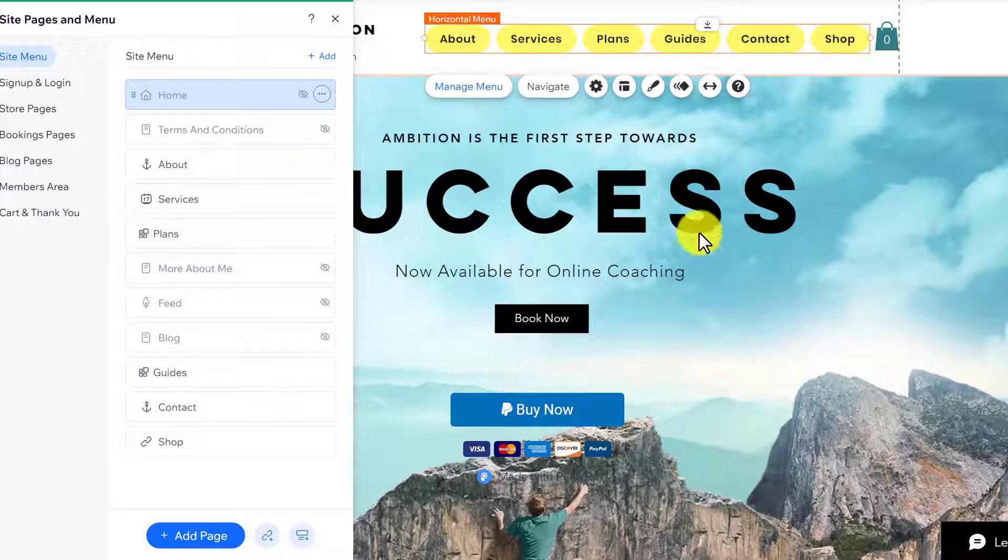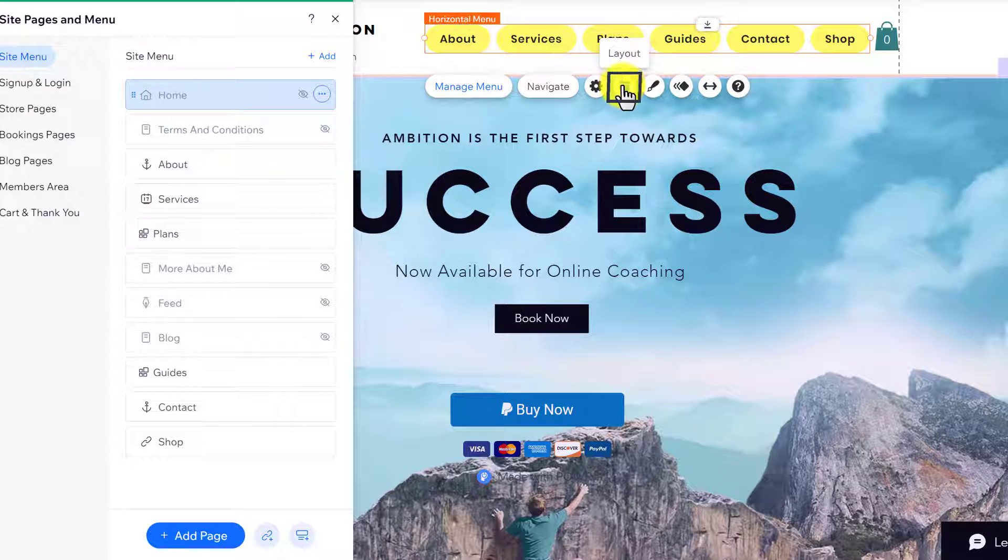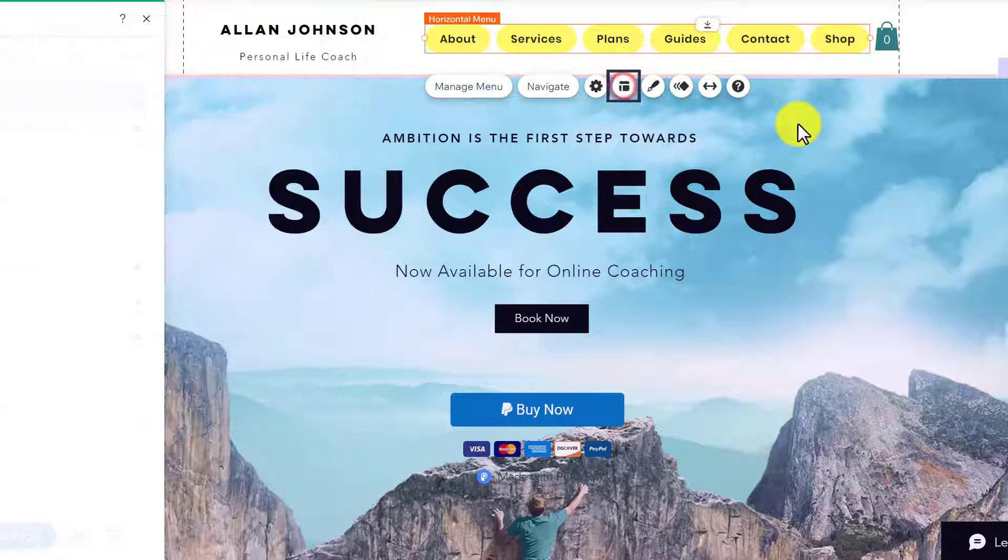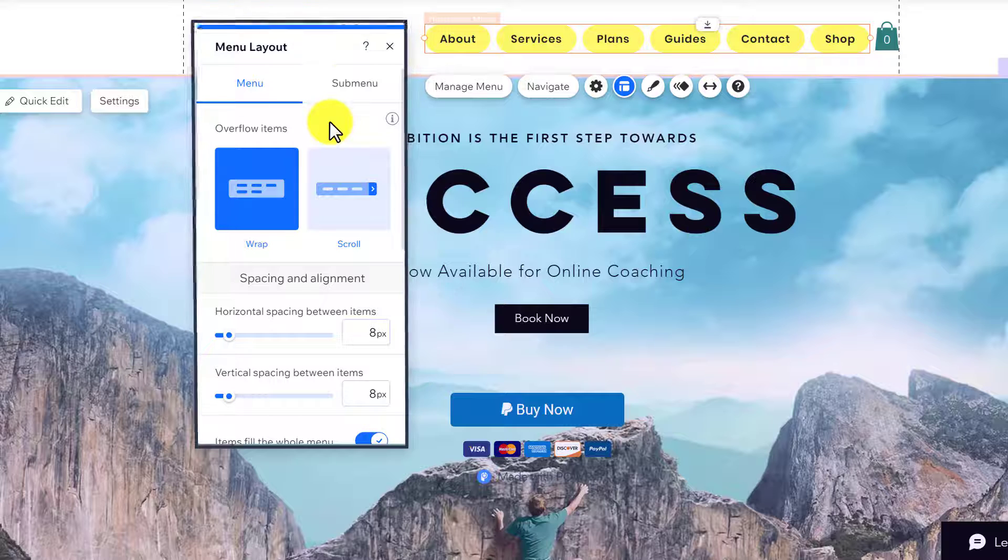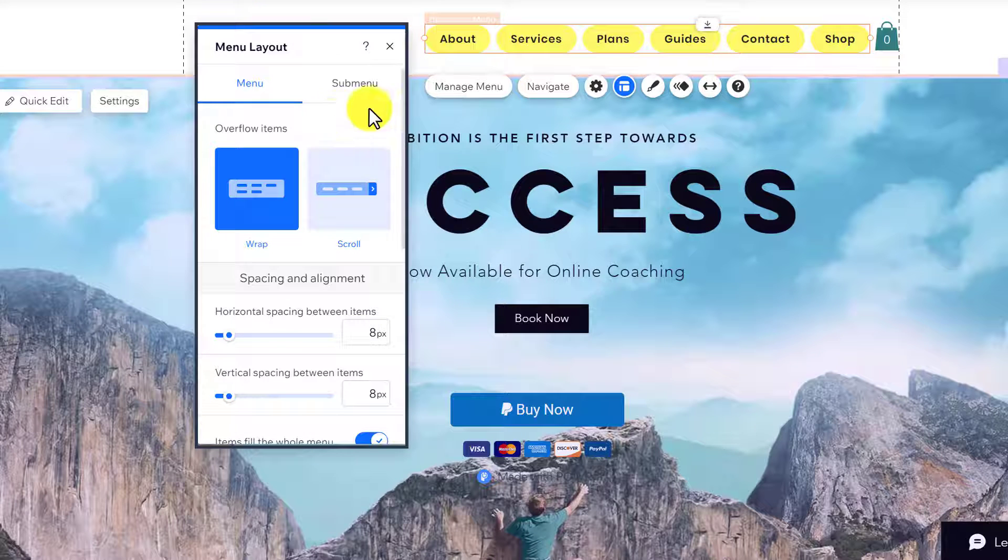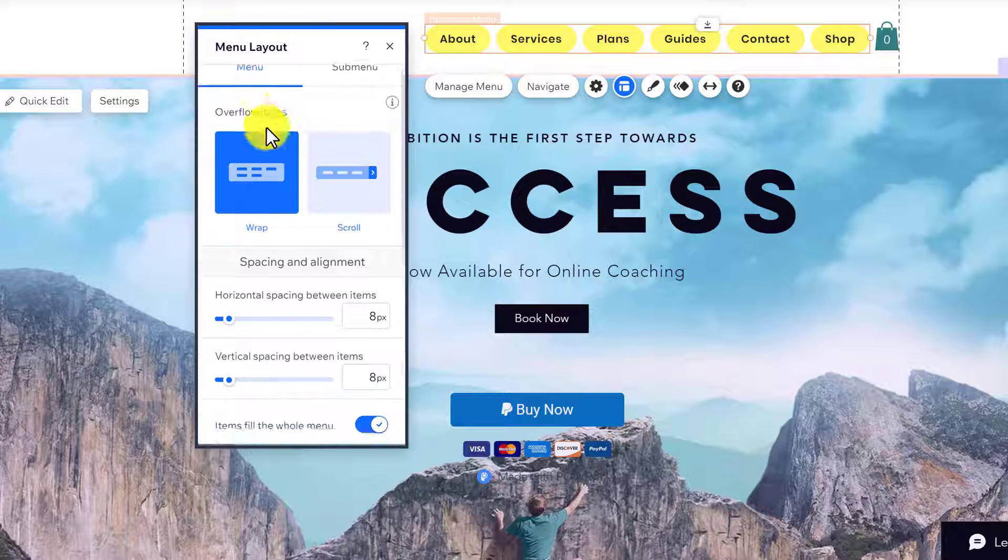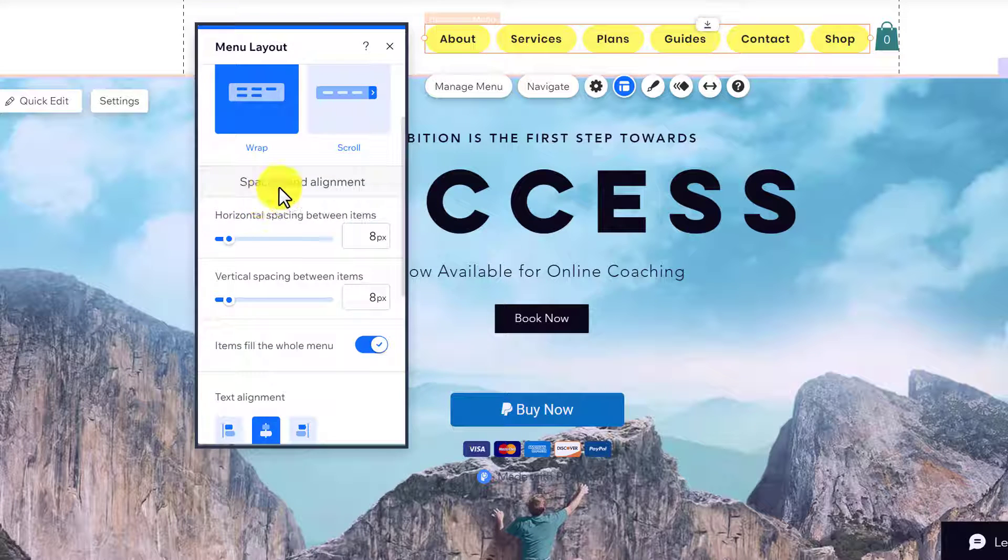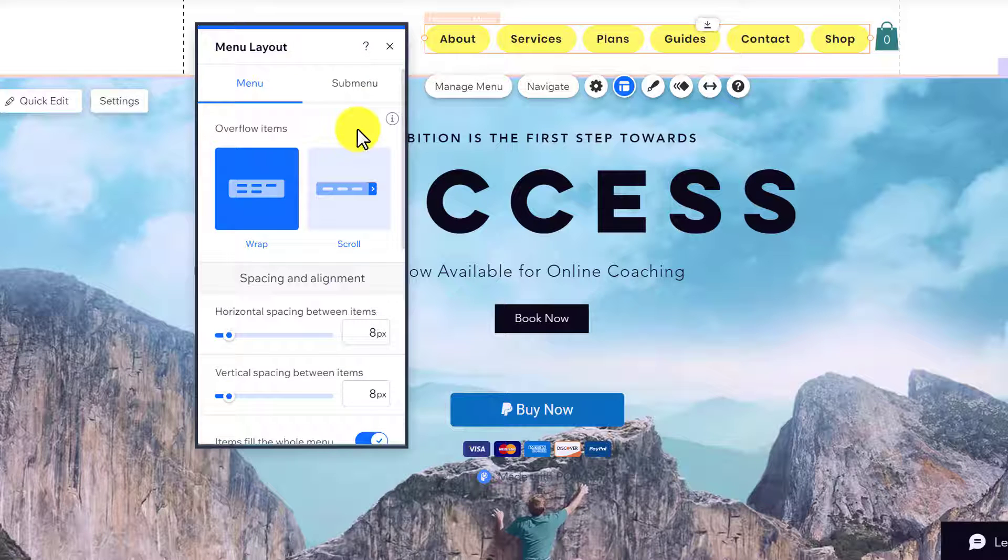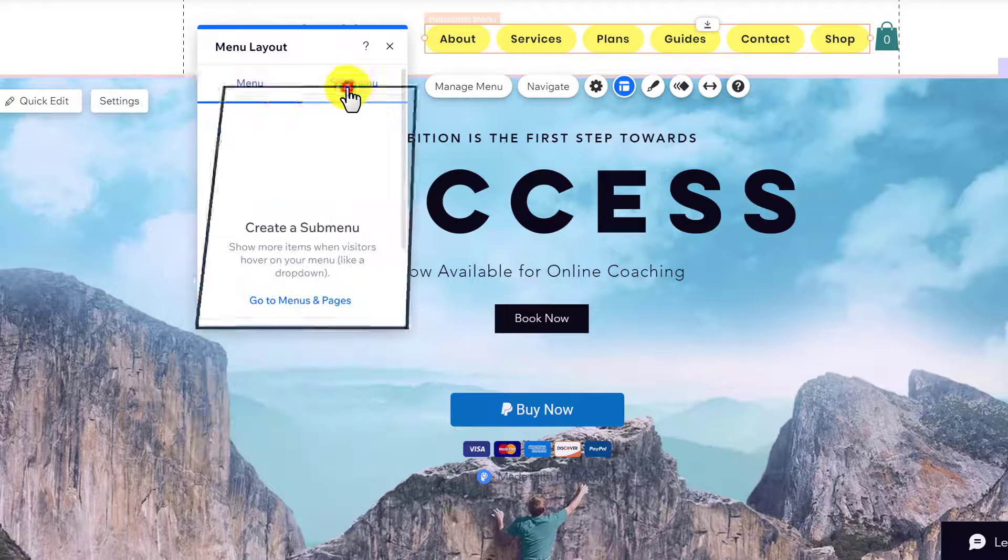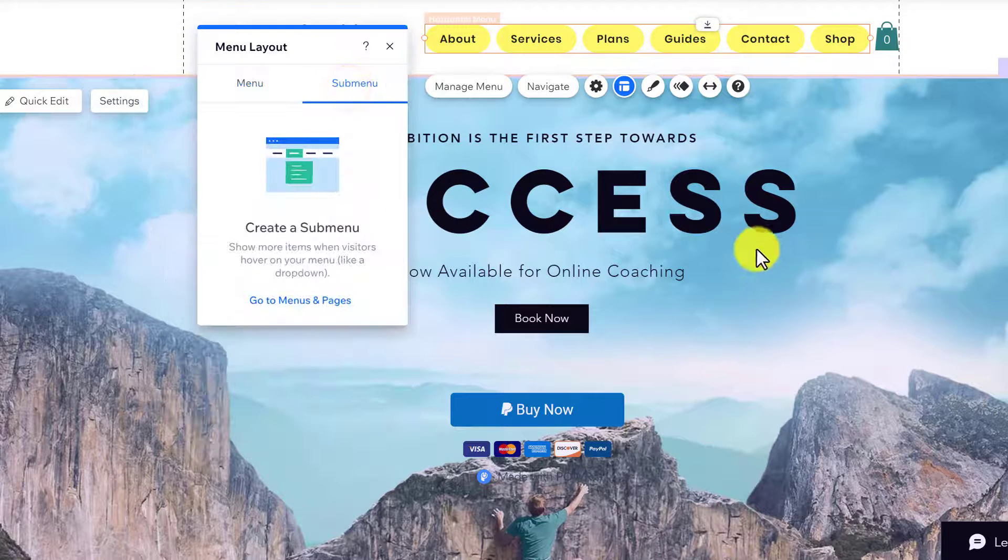Now to change the layout of your menu, click on Layout. Here we have different layout settings for our menu. We can set up overflow items, add spacing and alignment, and also do the layout settings for our sub-menu.